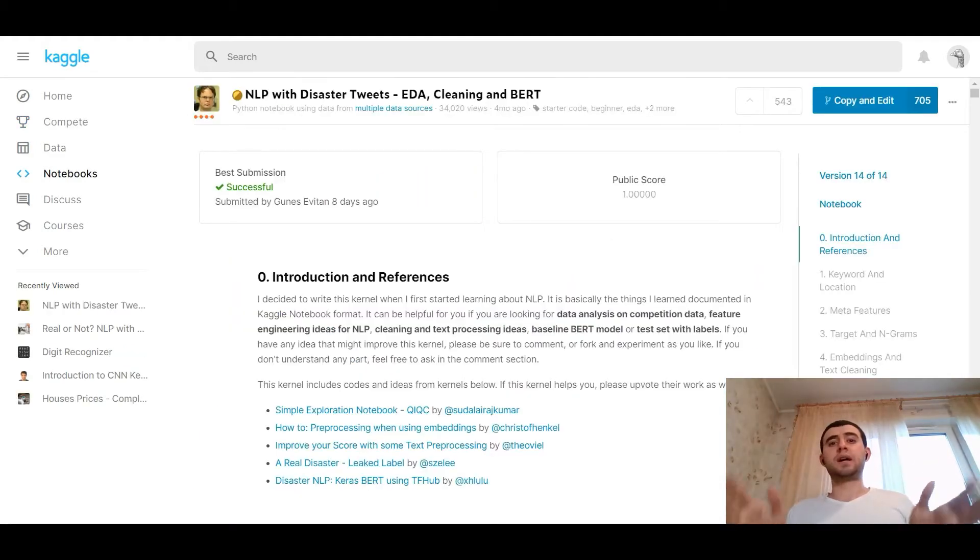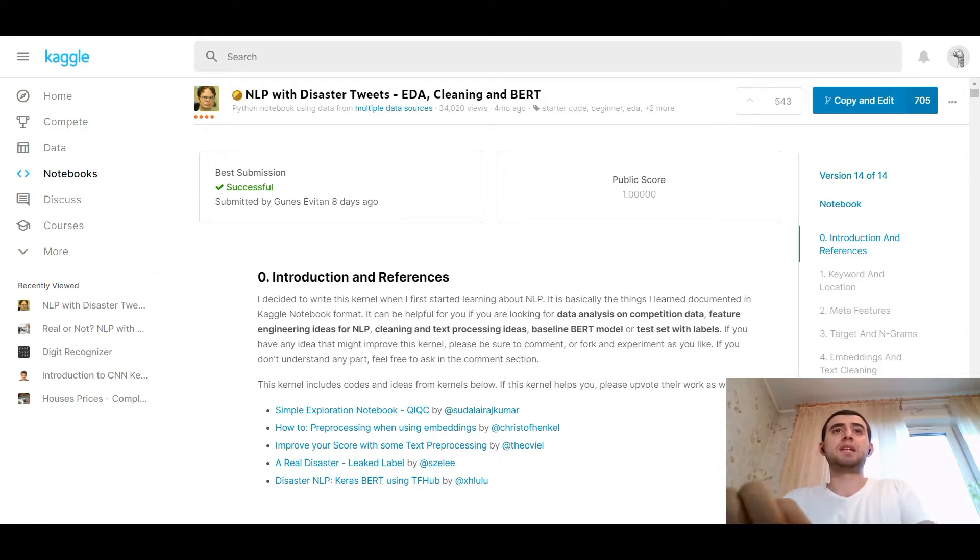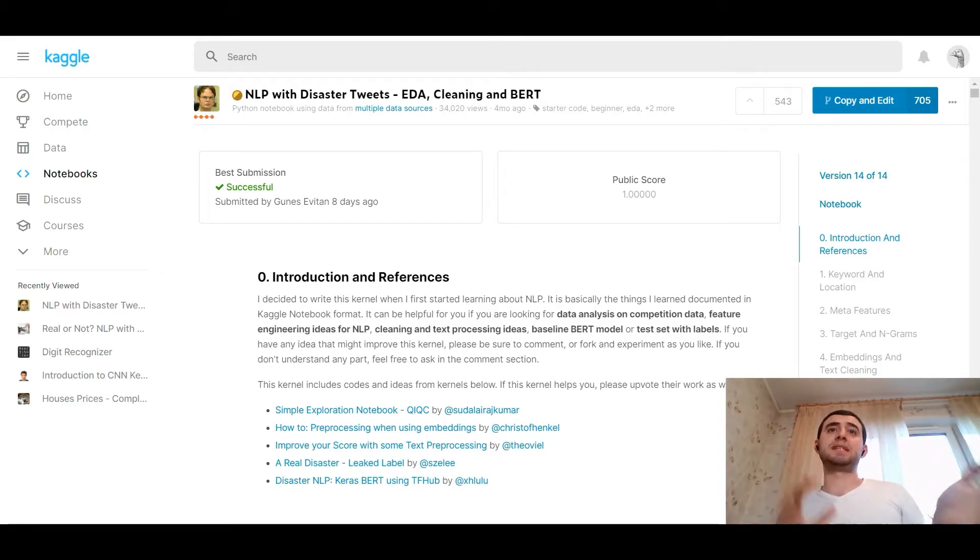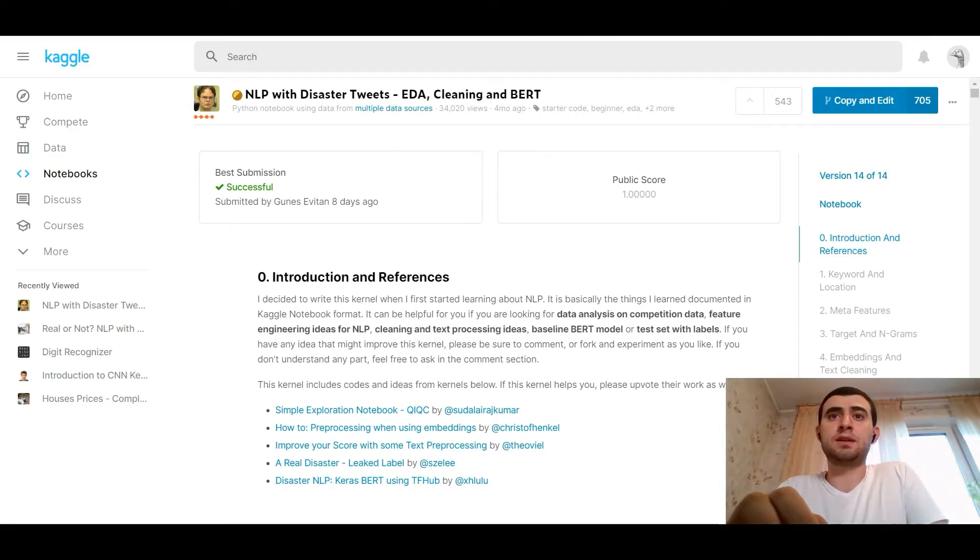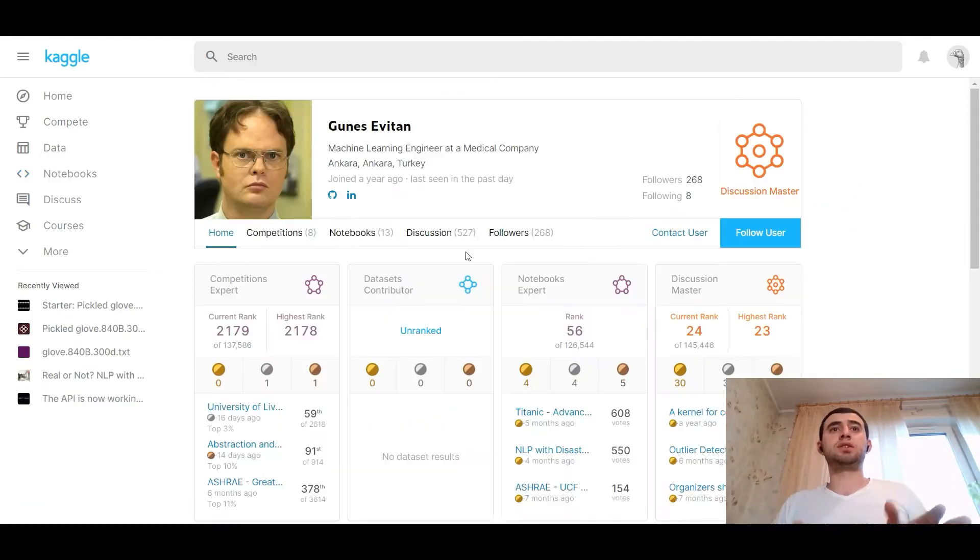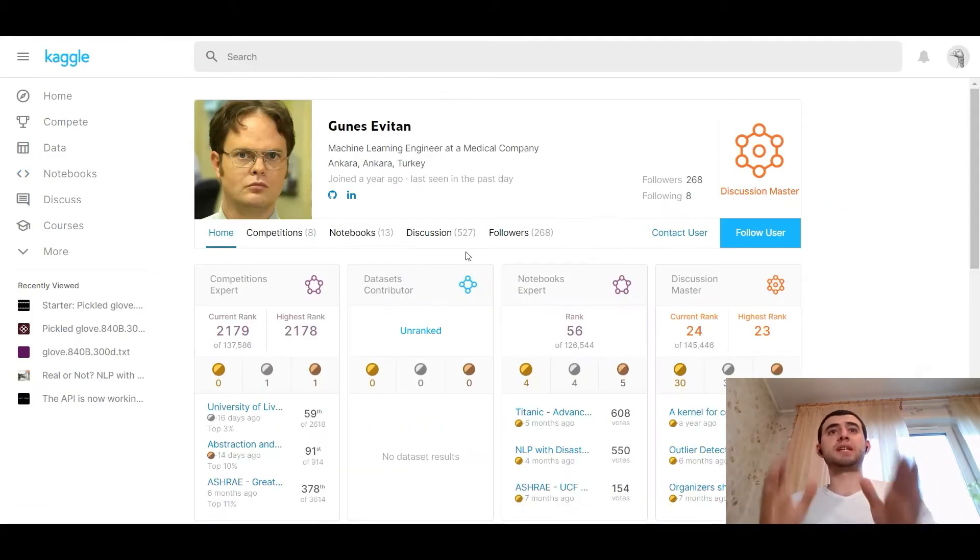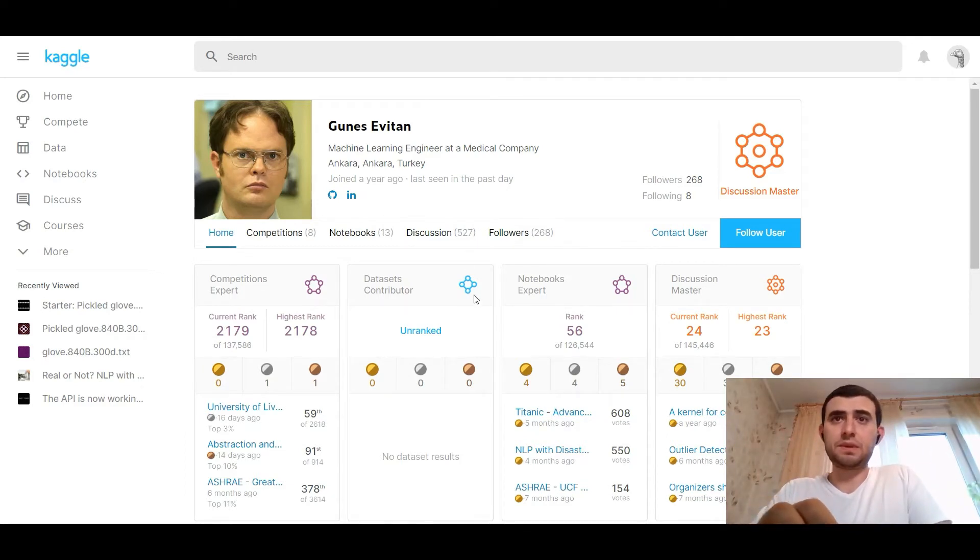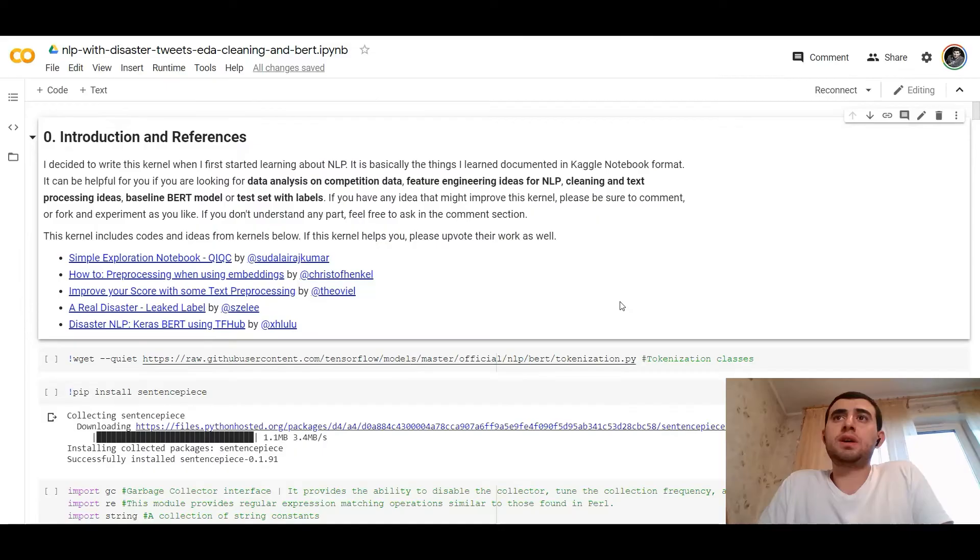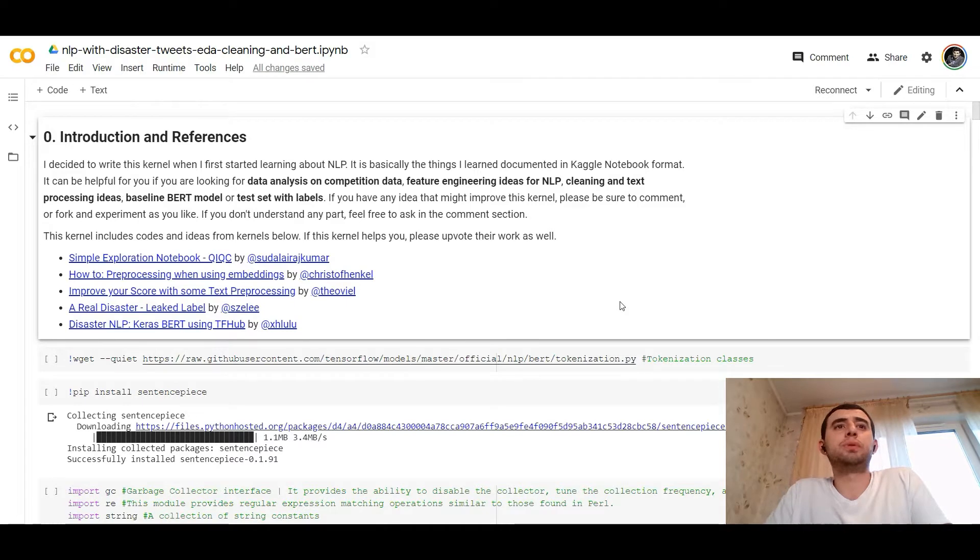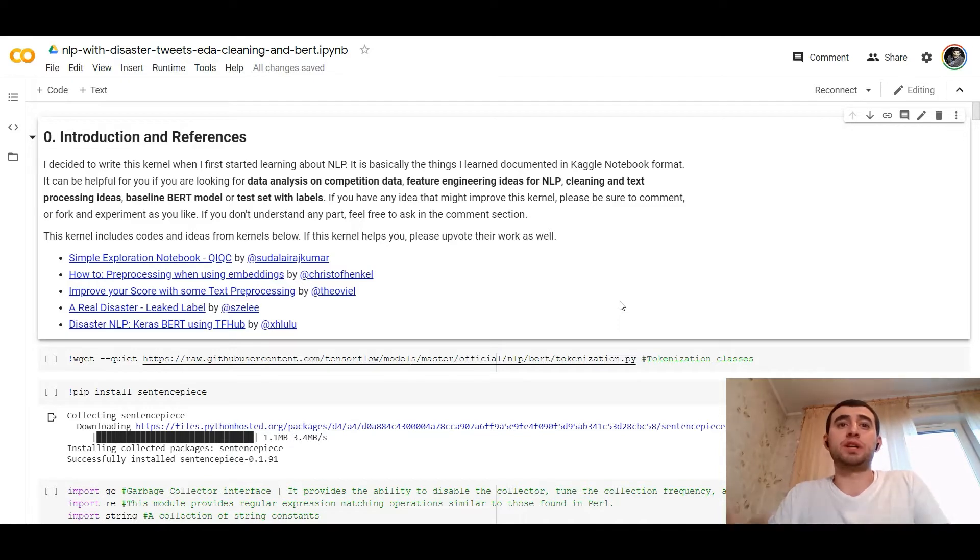As usual I found the kernel on Kaggle.com, one of the most commented. It's called NLP with Disaster Tweets EDA, Cleaning and BERT. We would use the BERT model for predicting the disaster on the target. I found it from Goodness Everything, a machine learning engineer at a medical company in Turkey, at Ankara. Thank you Goodness Everything for the kernel for the code review.